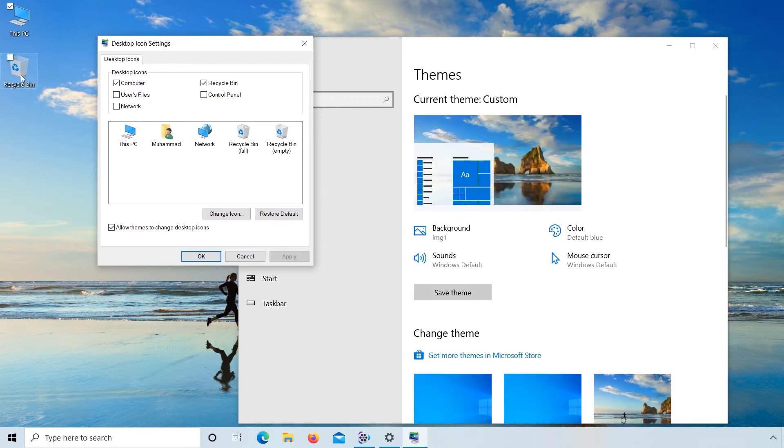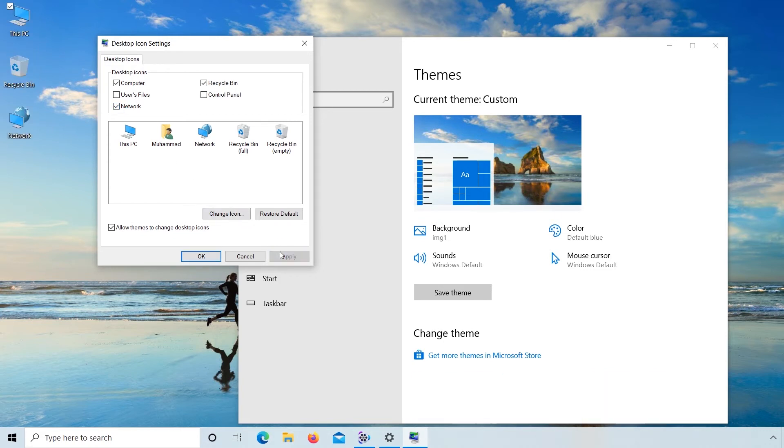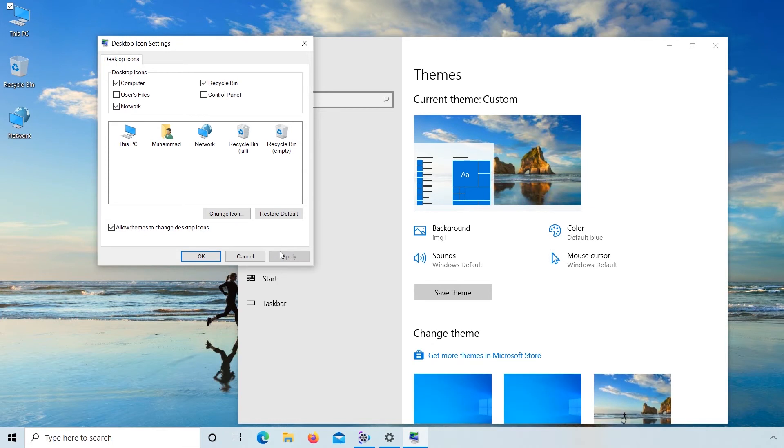You can see recycle bin displayed on desktop. If you want to display network icon on desktop, check and apply. Network icon displays on desktop.